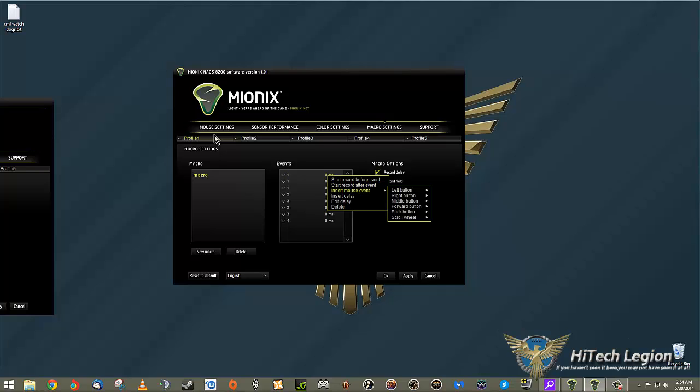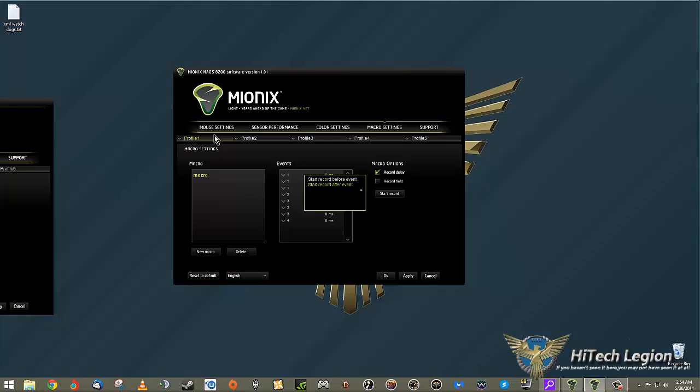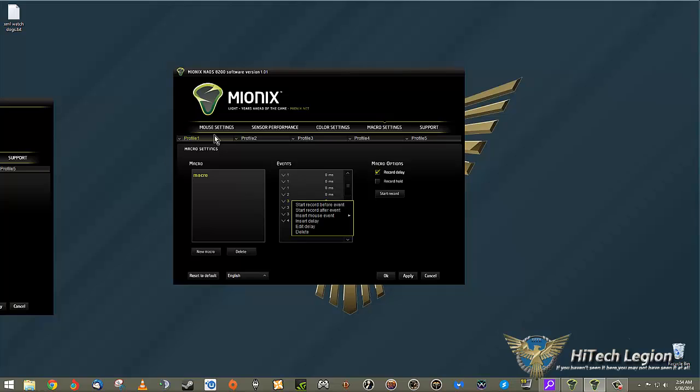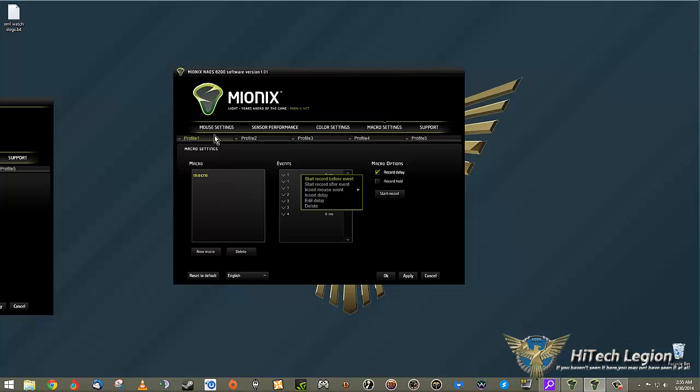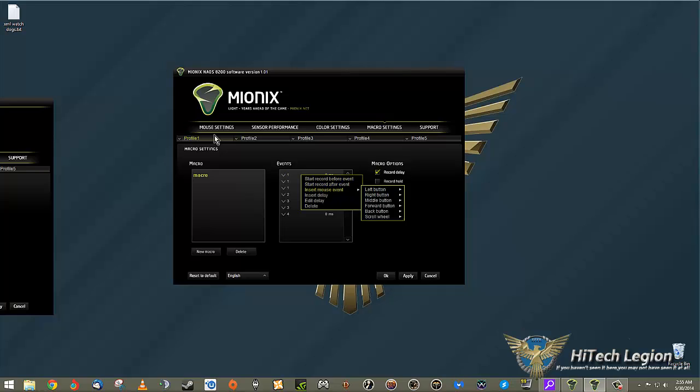You right-click - insert mouse event, insert delay. You can delete if you made a mistake. For example, I didn't mean to hit three three times, so I'm deleting one. Now I have the three in there twice. It's fully customizable - you can really create some complex macros. It's super easy to do.